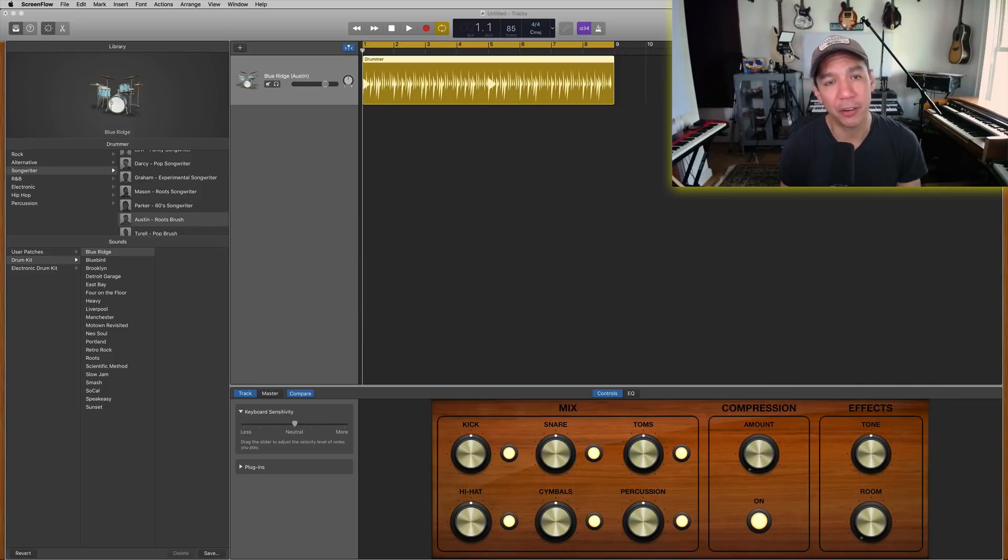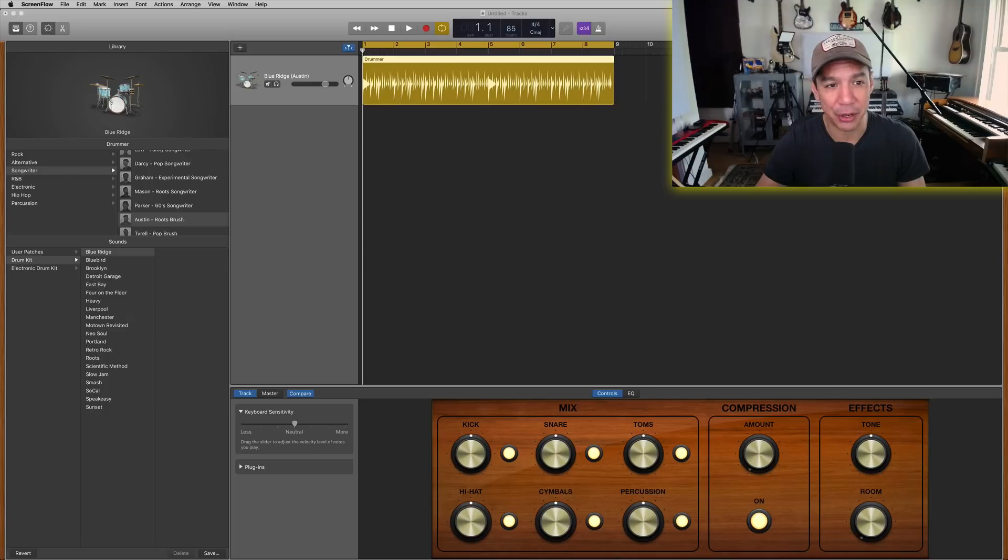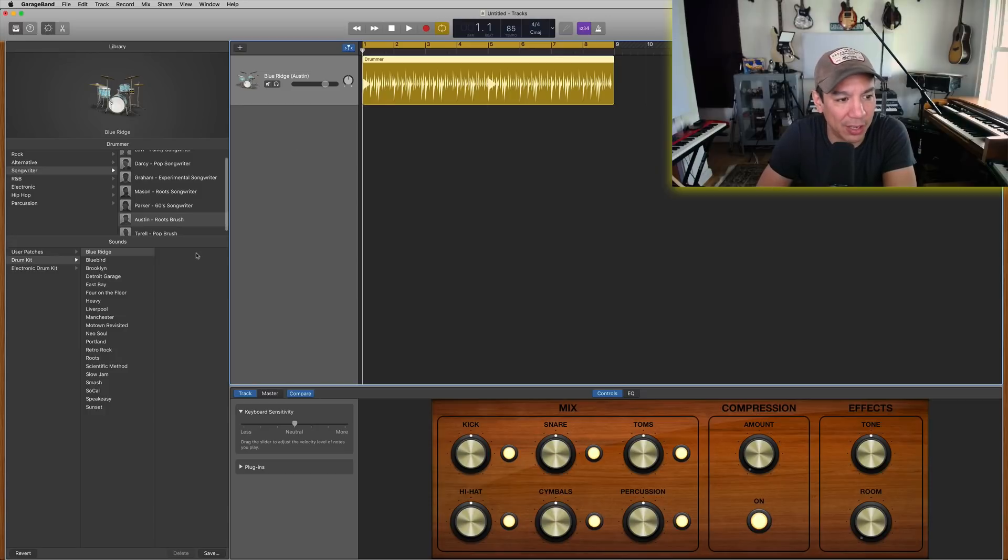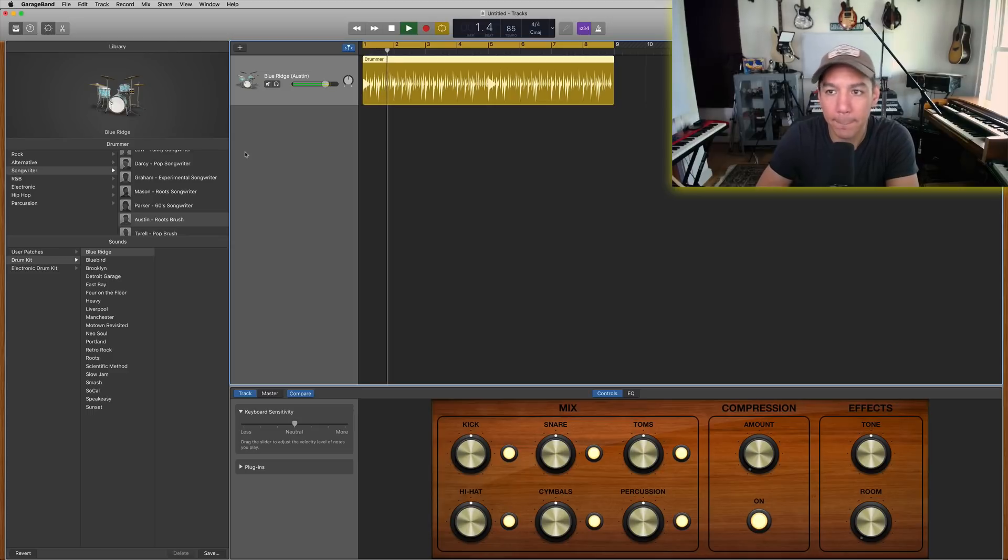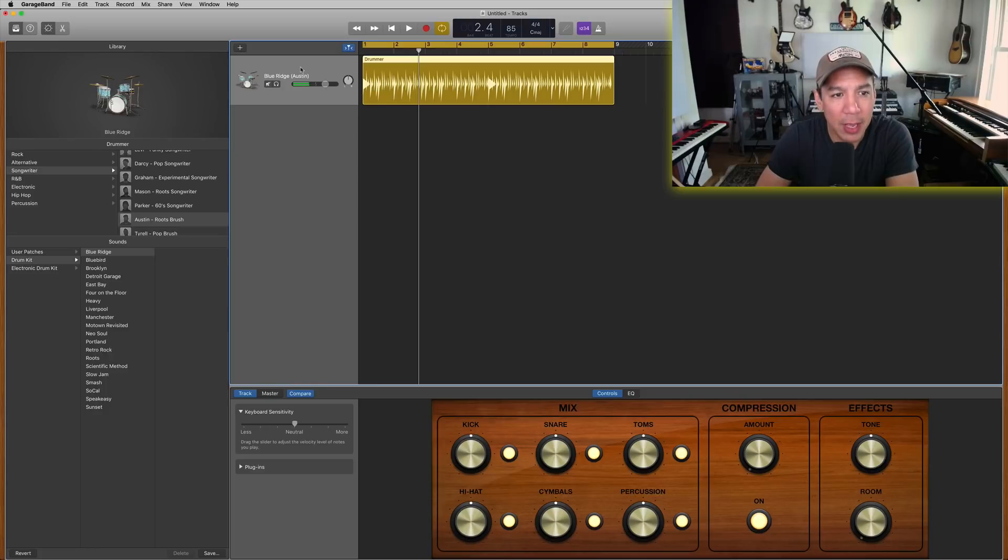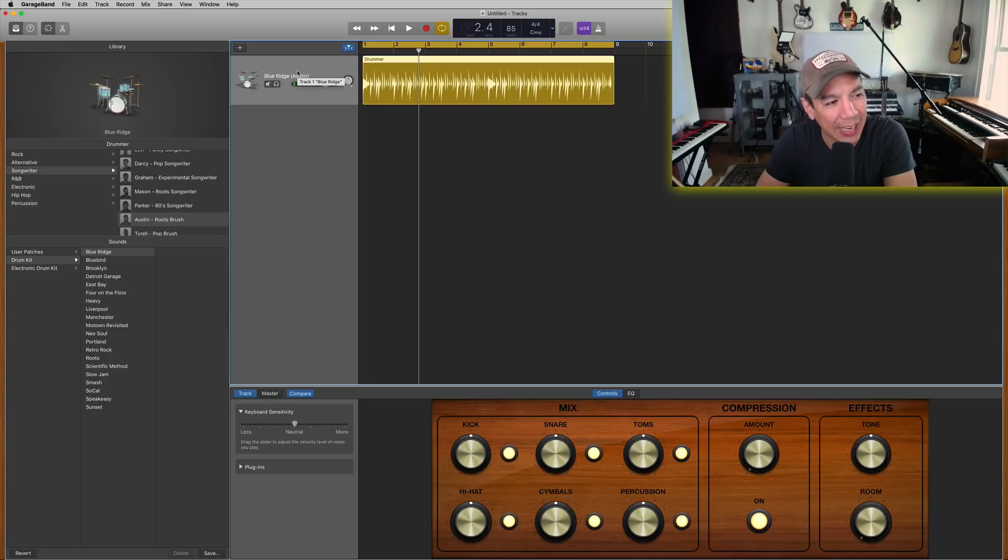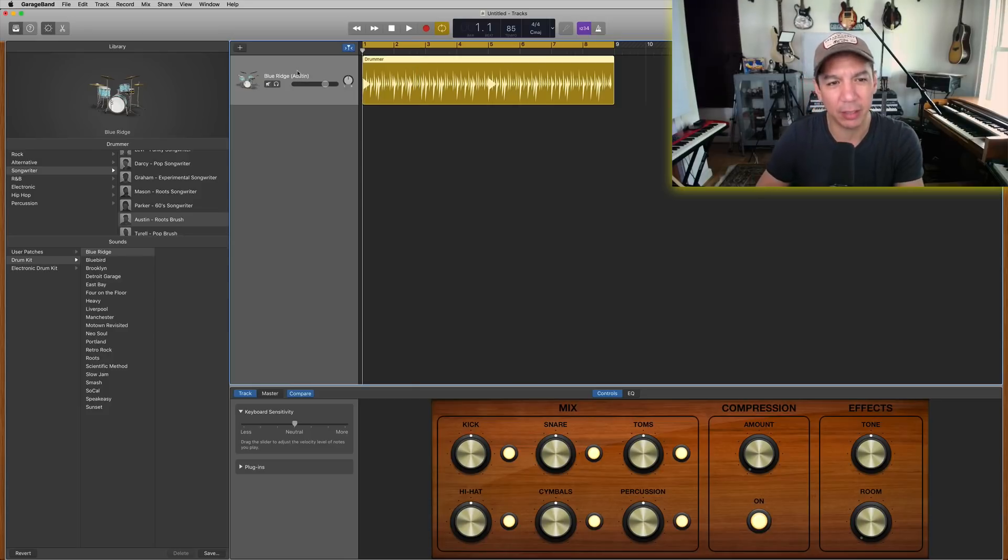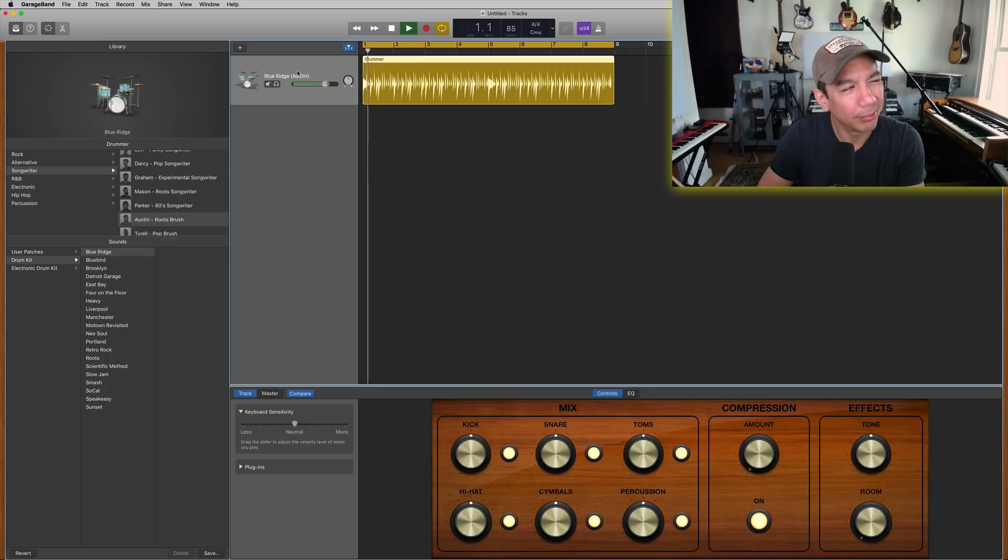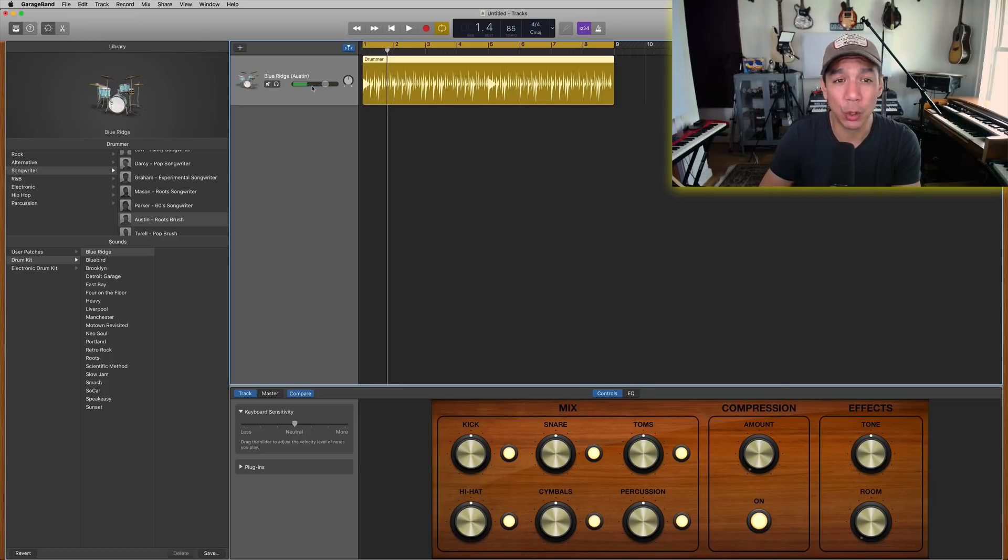So we're going to start out with a project that is only a drummer, because that's all I need to show you. This is the default one that it gave me. This is Austin playing the roots brush patterns on the Blue Ridge kit. Perfectly good, right? Now, what if you were like, I like everything, but I don't really like that kick drum, because it's a little soft. It's a little too airy, a little too like it's got a pillow in it or something. You know what I mean? All right, so here's what you're going to do.